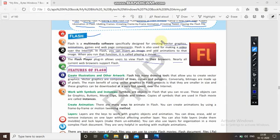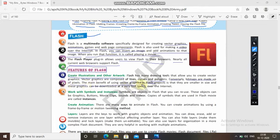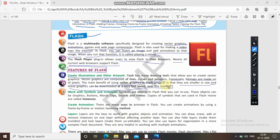In vector graphics, dots or lines are given and you join them to create a figure. So vector graphics are composed of lines, curves, and polygons. Conversely, bitmaps are made up of pixels. The main benefit of using vector graphics in a Flash project is that they are smaller in size and can be downloaded at a very fast speed over the internet.